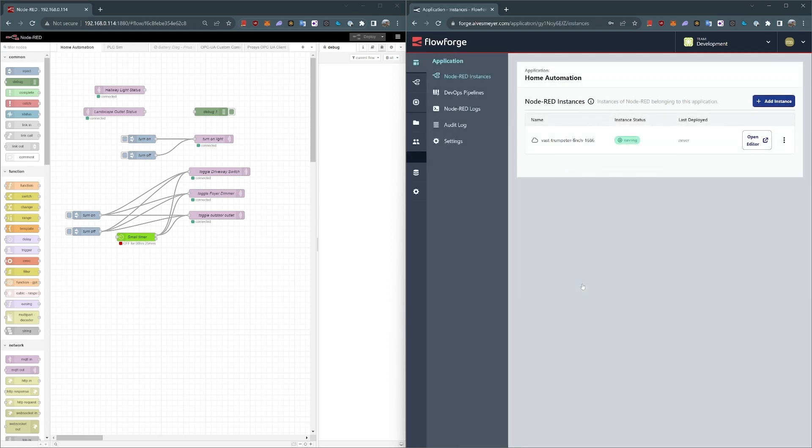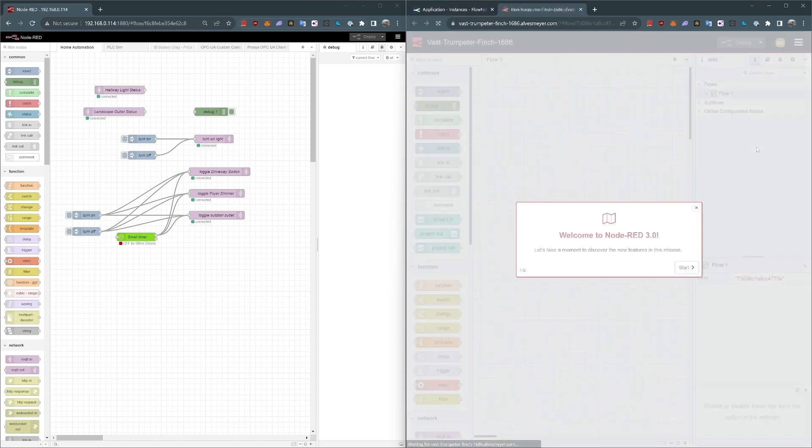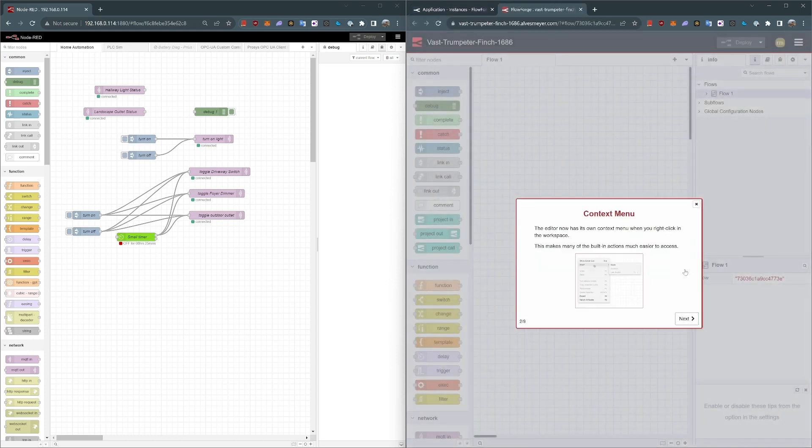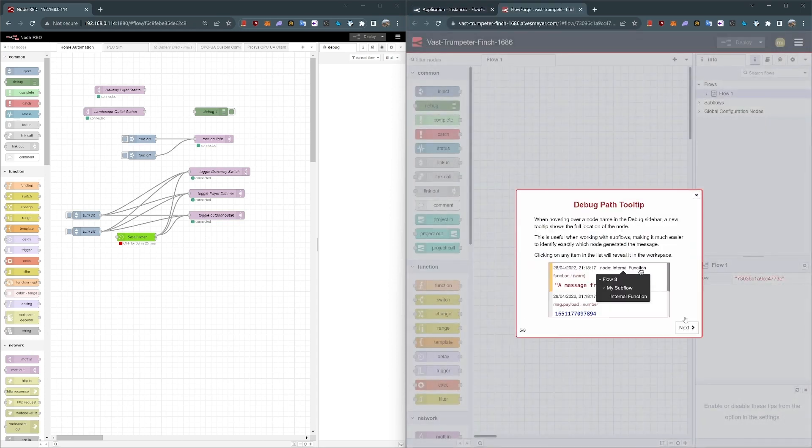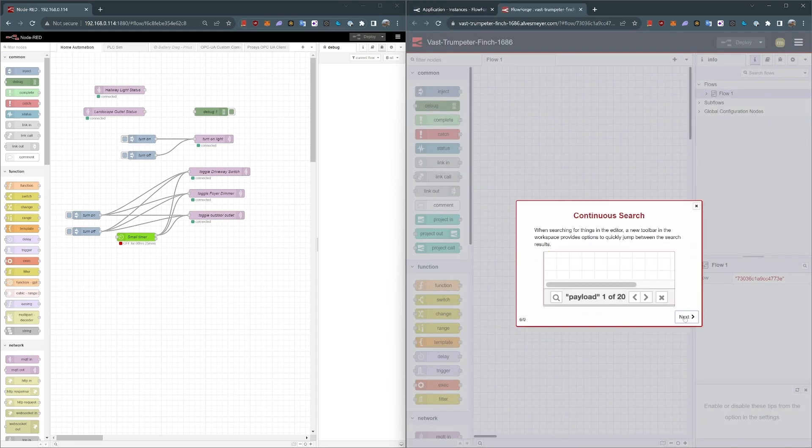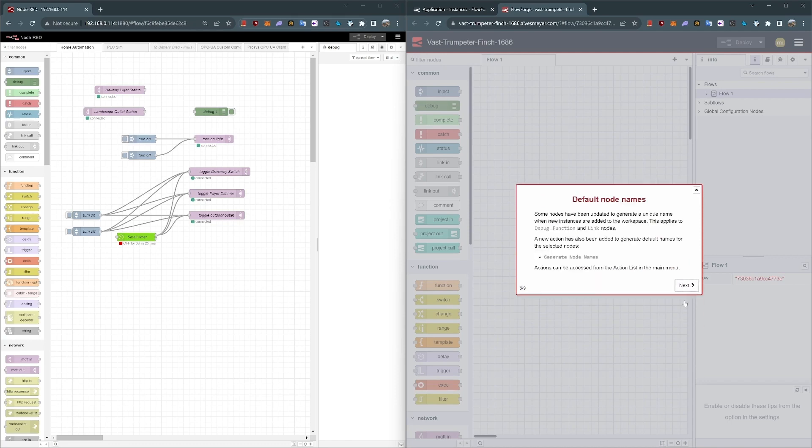Now you can see my instance is running with the application Home Automation. Let's go ahead and pop into the editor. I'm in the editor. It's treating it like a brand new installation, which is what we would expect.